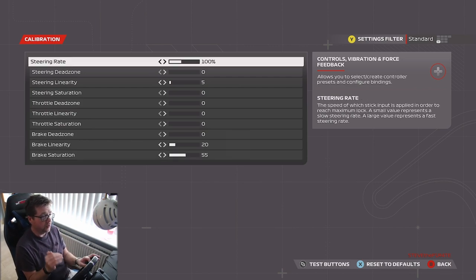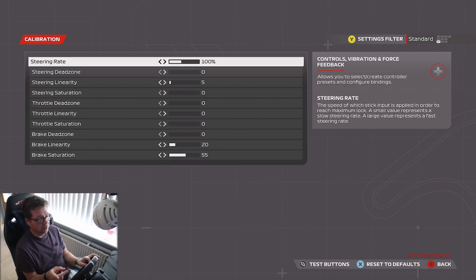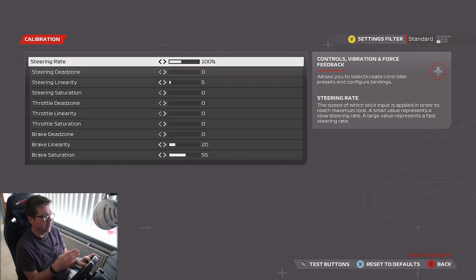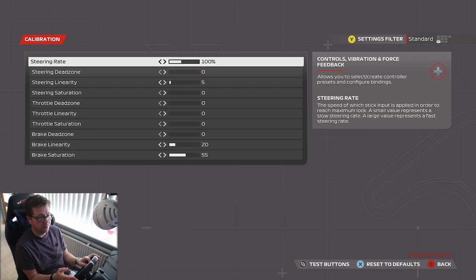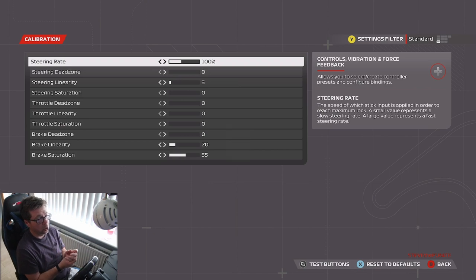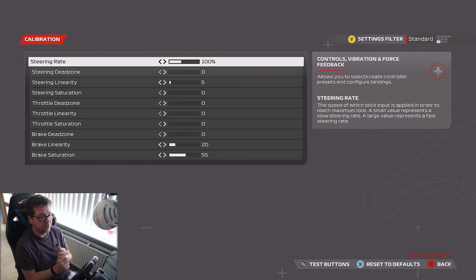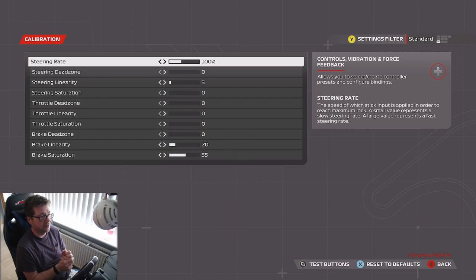For any of these settings, if you want to know what they do, there's a description box on the right hand side. Like there for steering rate, it says the speed at which stick input is applied in order to reach maximum lock. A small value represents a slow steering rate, a large value represents a fast steering rate.